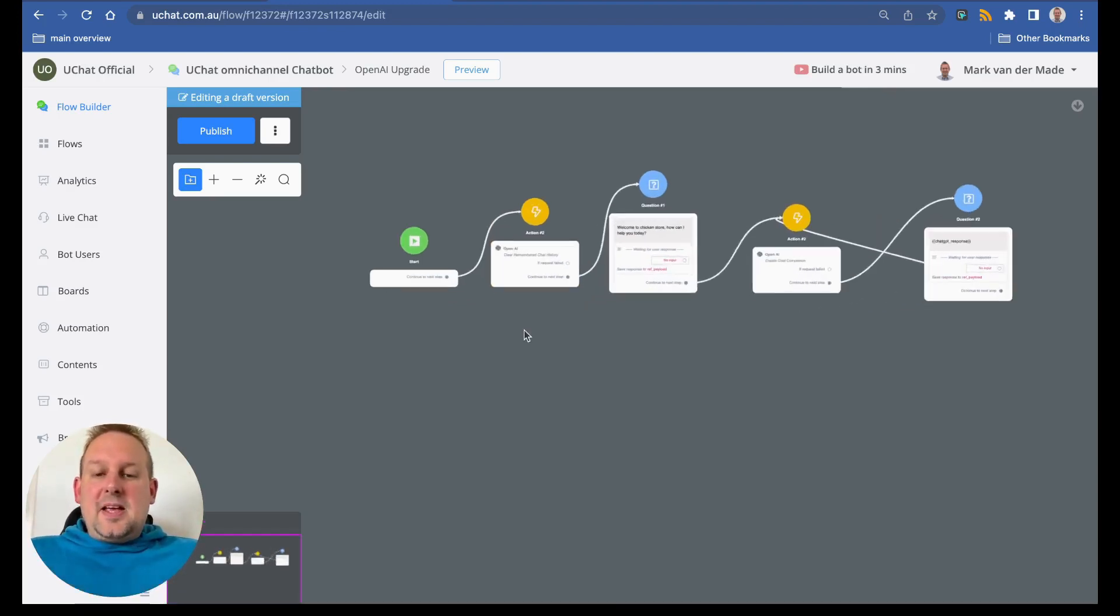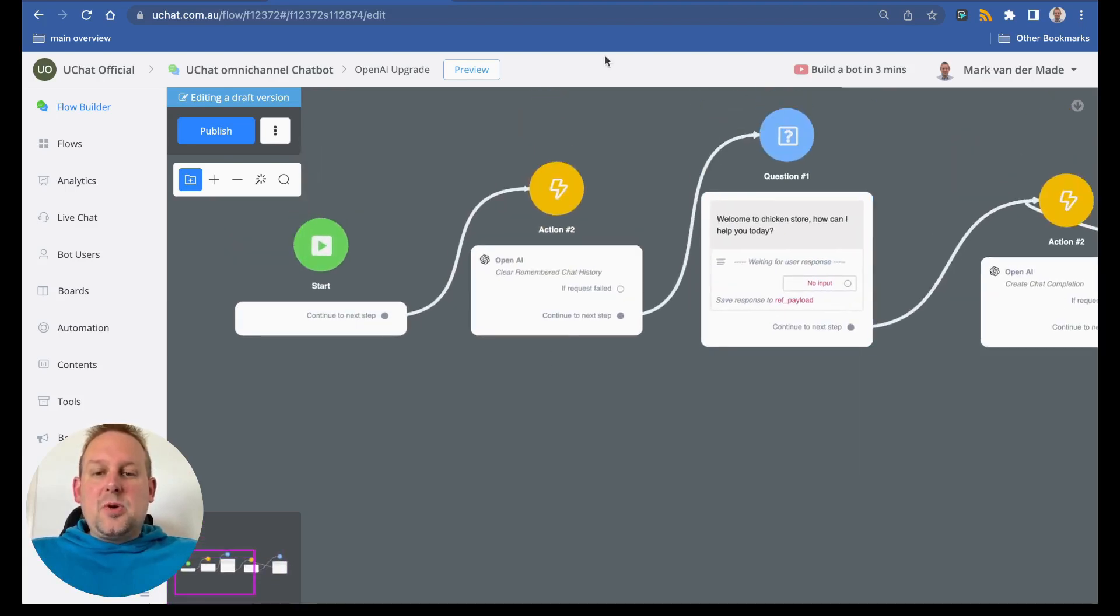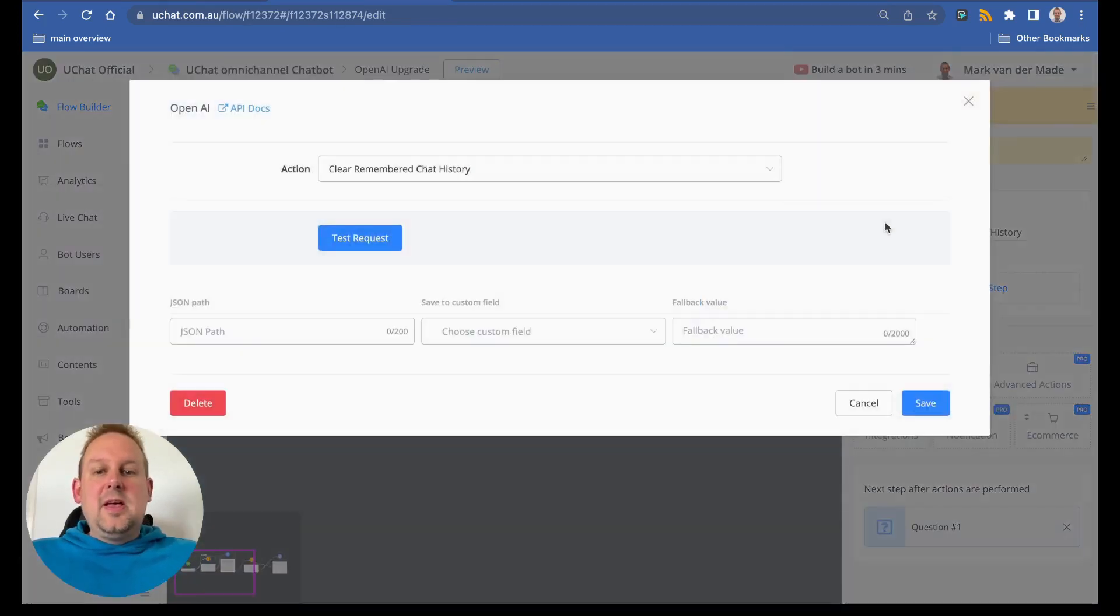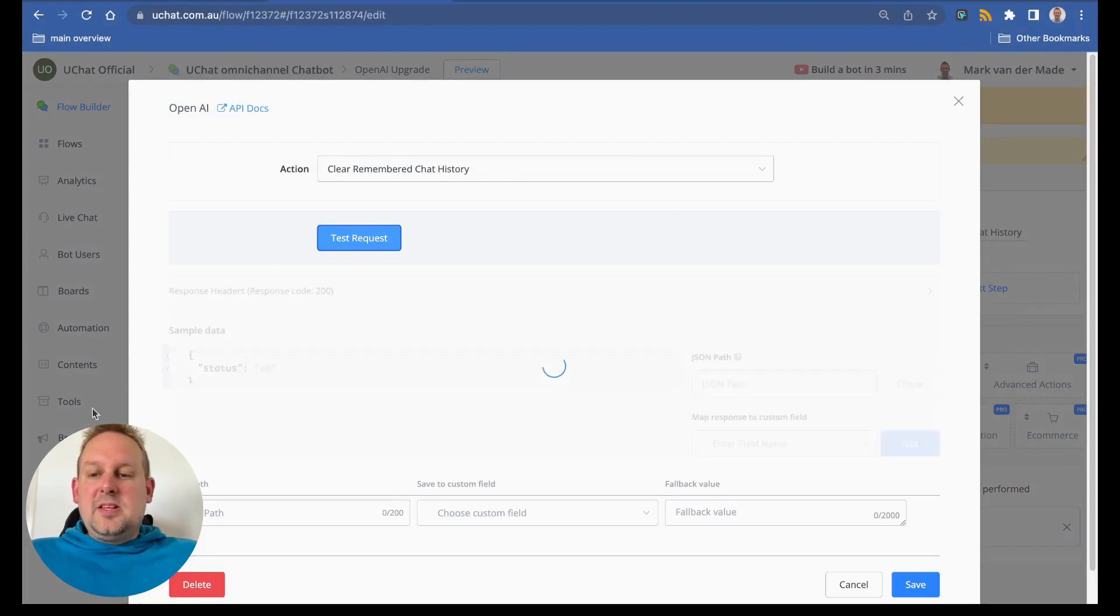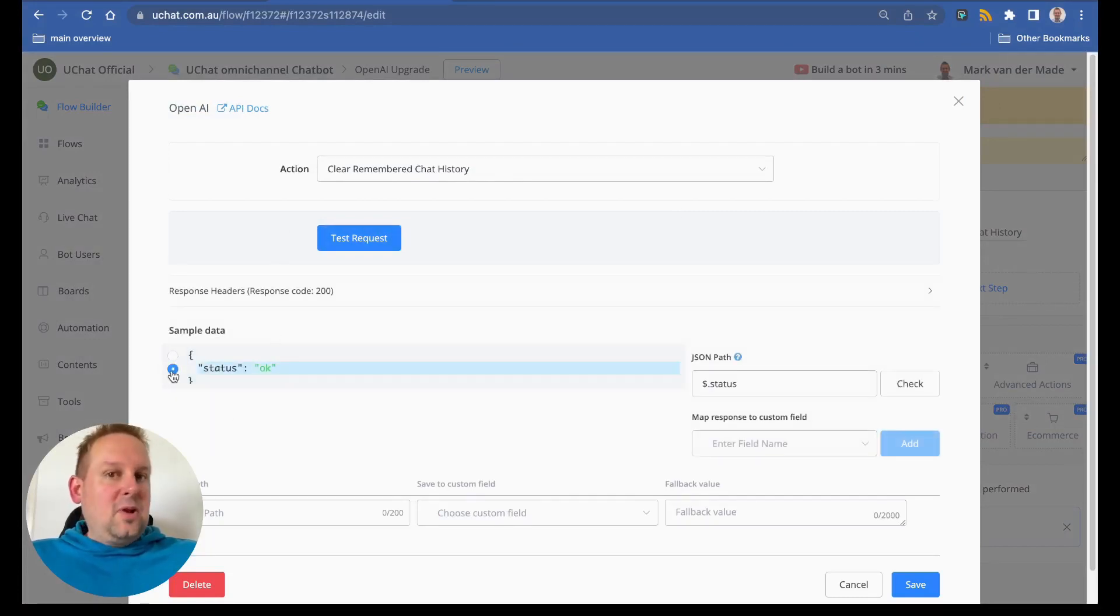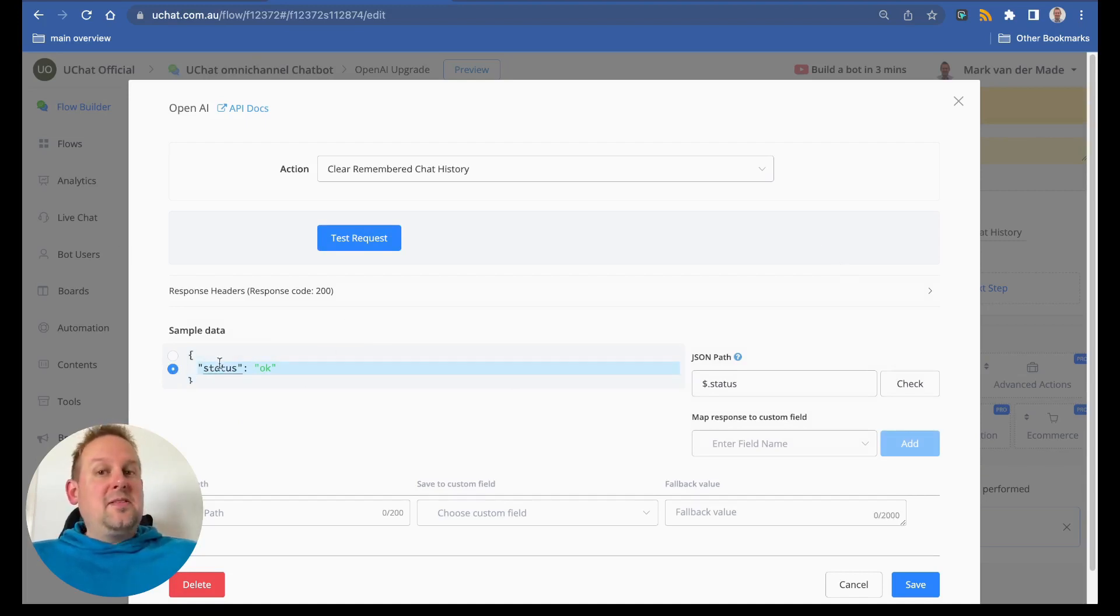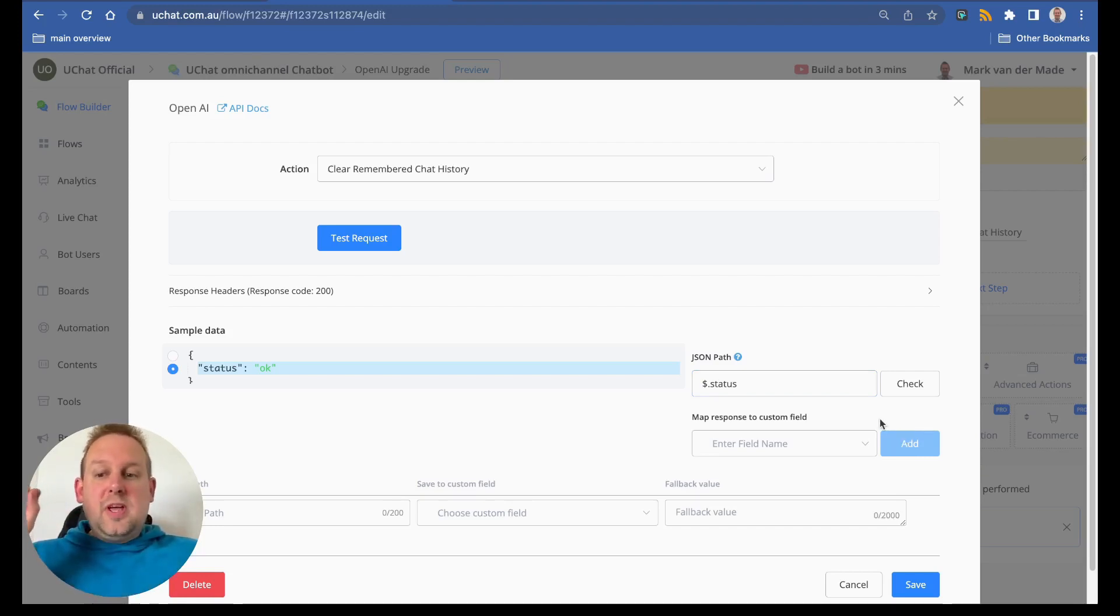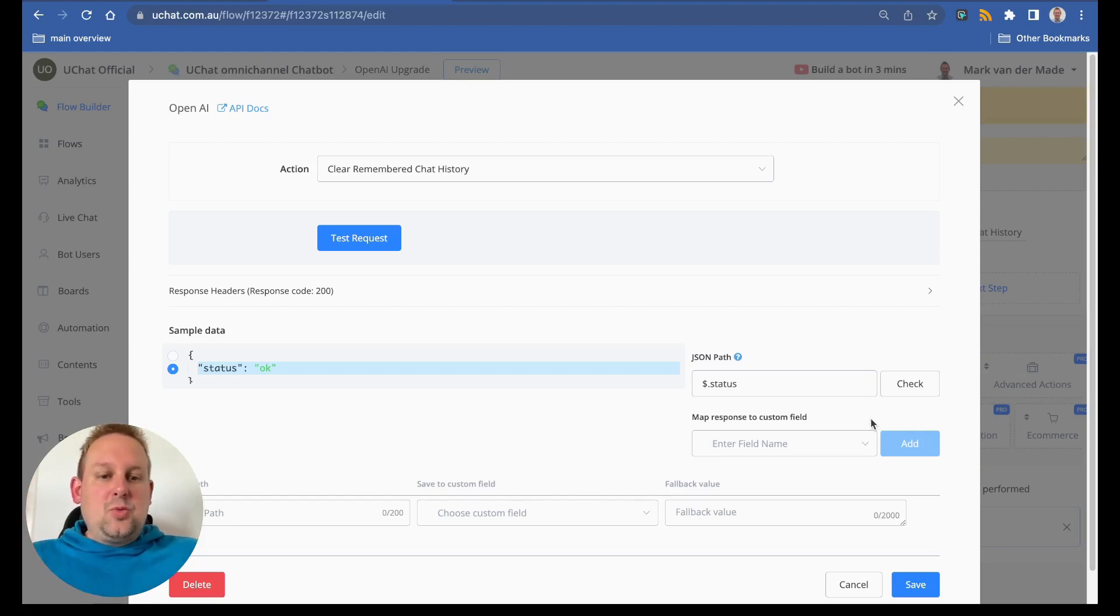The action looks like the following. If you want to clear the user's chat history, we now have this as an action. As you can see here, clear remembered chat history if we say test request then you will get a certain response back. You can also map this if you like to. It is not necessary, but if the response is anything but status okay, then you could follow up a different way. Just know that you can map it but it is not needed to let this action run.